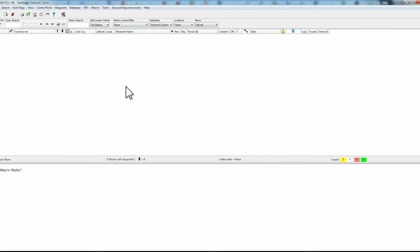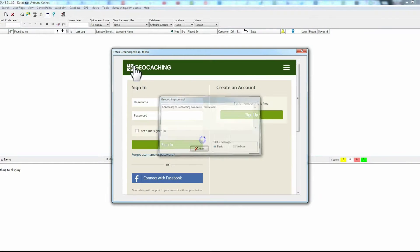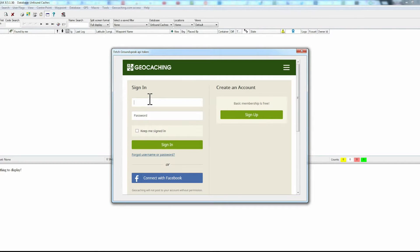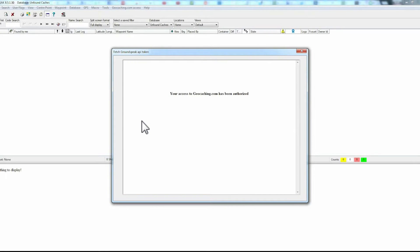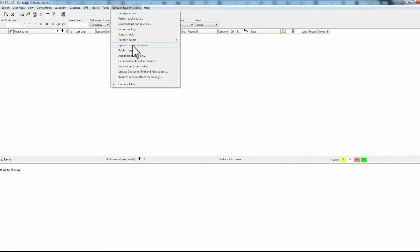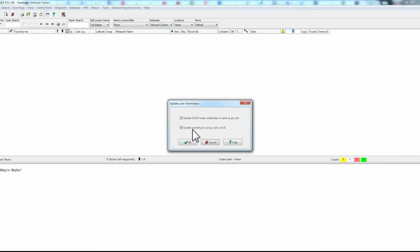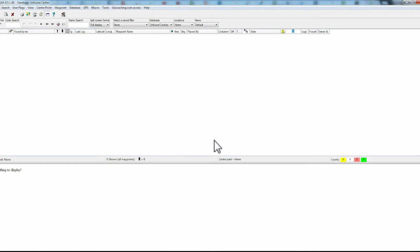The first thing we're going to do is set up your user information. Go to geocaching.com access and go down to get another token. This is where you will enter your geocaching user information. Then check the keep sign-in box and then allow access. The final step for setting up your user information is to go up to geocaching.com access and down to update user information. From there click OK. This updates your home coordinates as well as your geocaching ID.